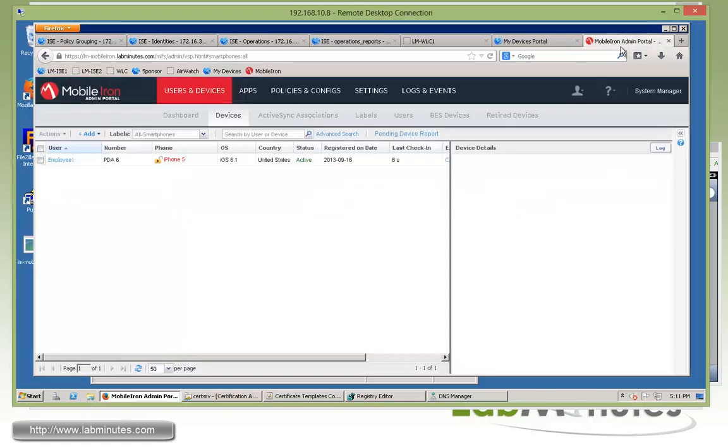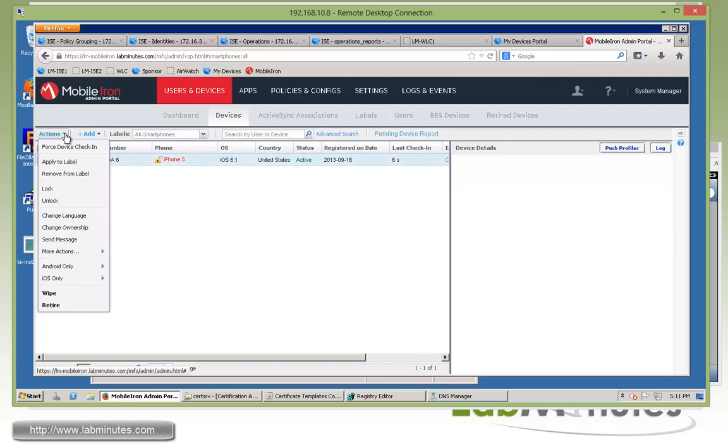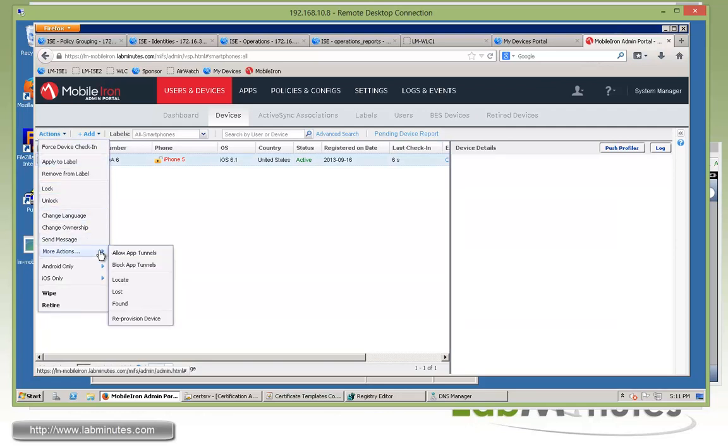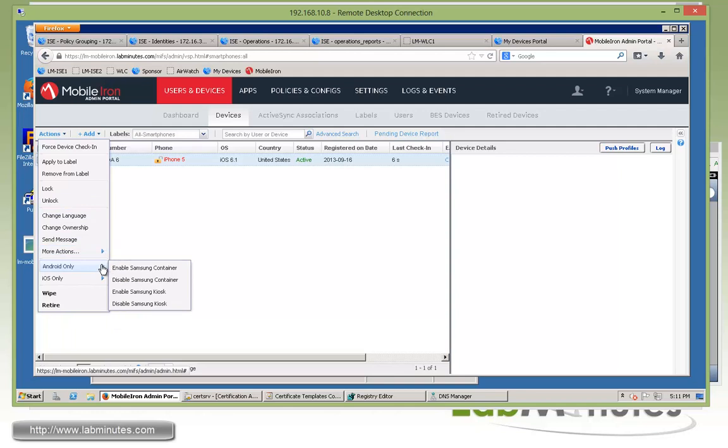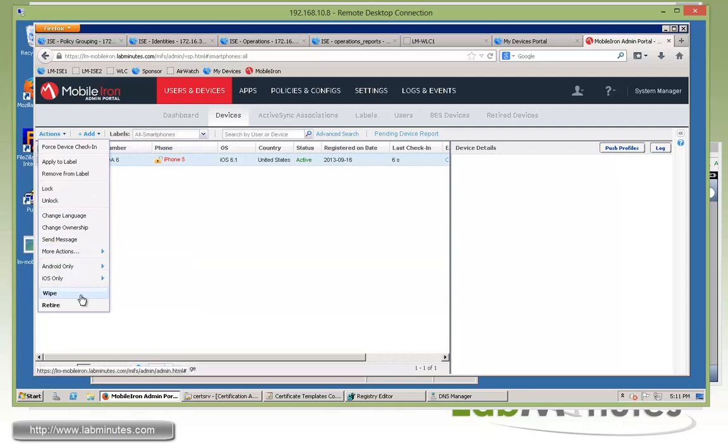Comparing that to what you can do from the mobile IRON admin interface itself with these actions right here. It can lock, unlock, send message and there's also more actions as well. This is for Android only. It's for iOS only. And here's a wipe option which is the factory reset. So use that with caution and then retire which is equivalent to the corporate wipe. And that's just basically removing the mobile IRON app and all the other configuration policies that came along with it.